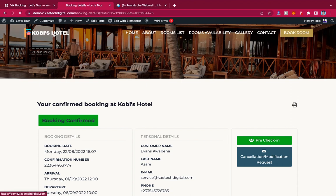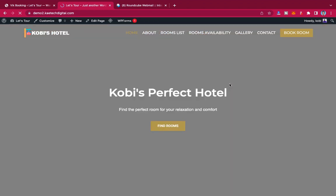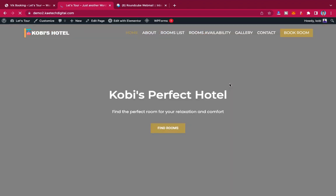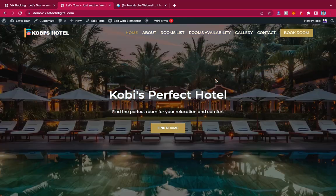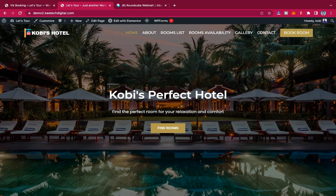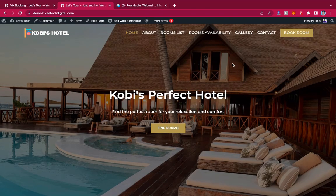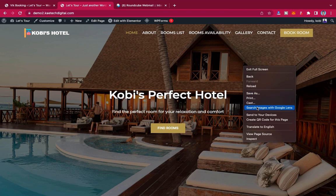So guys, this is a very unique, nice, and simple hotel website. If you're interested in seeing how to build it, all I need is 200 likes on this video. If I get that, I'll post the full tutorial video. And yes — people always ask — the website is fully responsive.